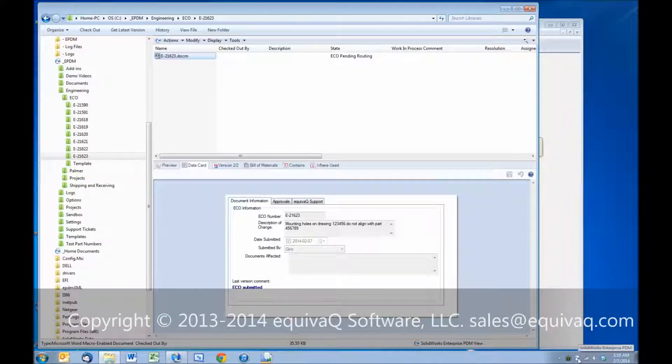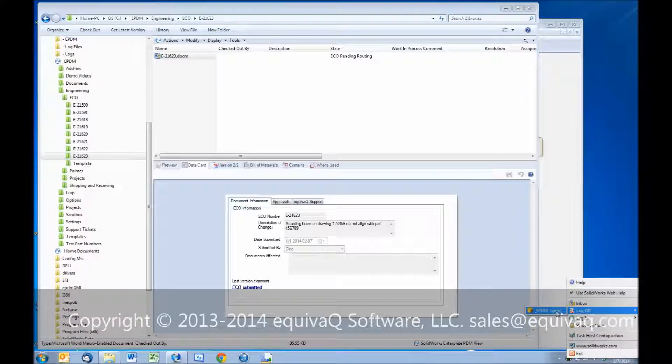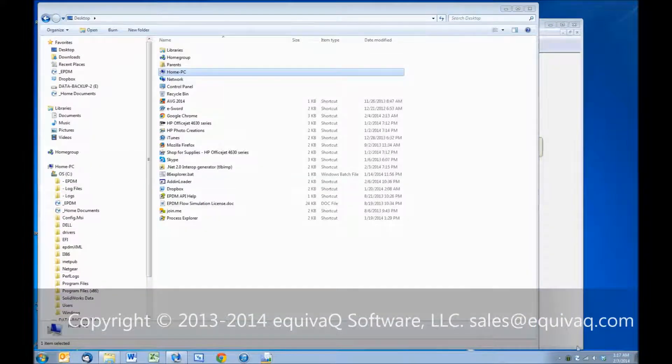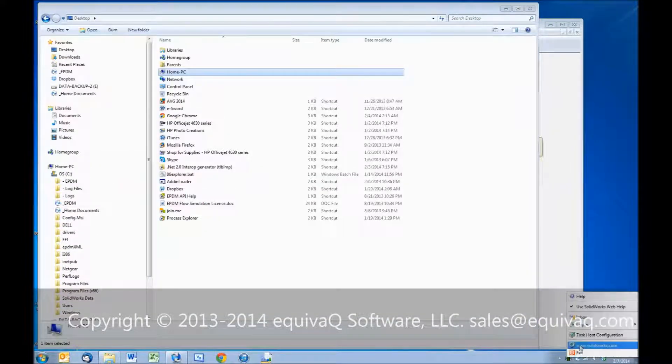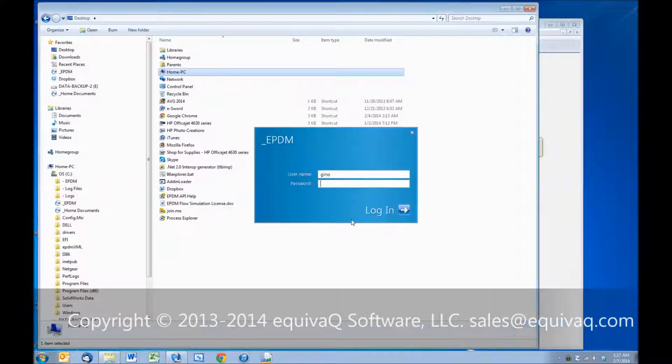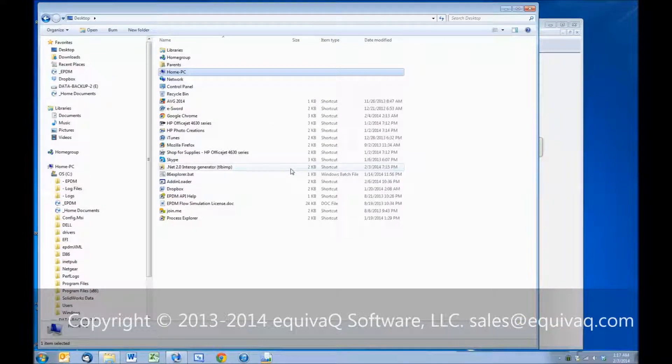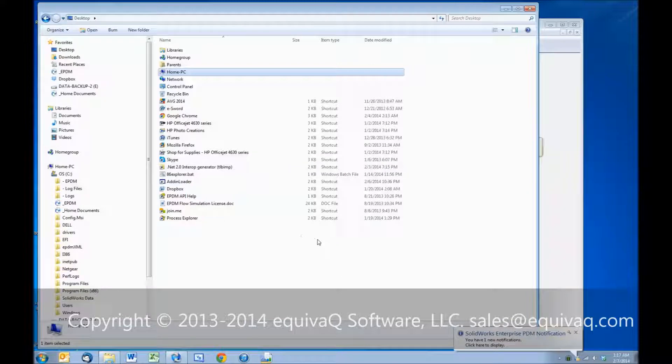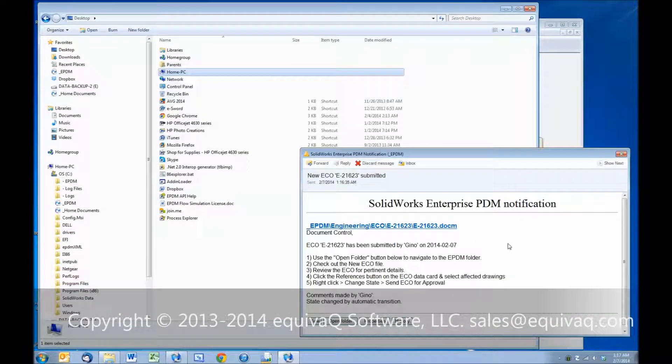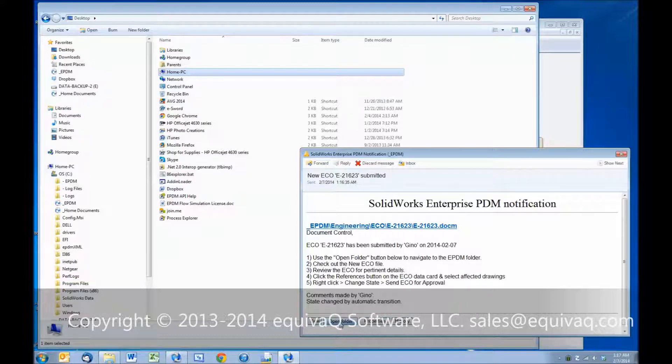We'll log out as Geno, we'll log back in as Donovan, who is in Document Control. You've heard the boing, that's a notification that we need to take a look at. This is the notification to Document Control, letting them know that an ECO has been submitted, so let's do instruction number 1, open folder.